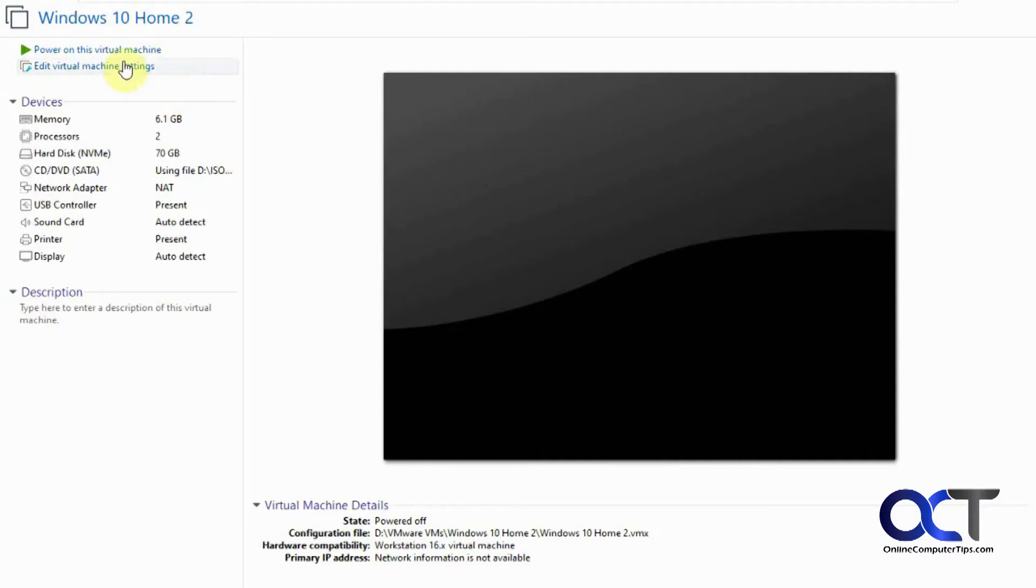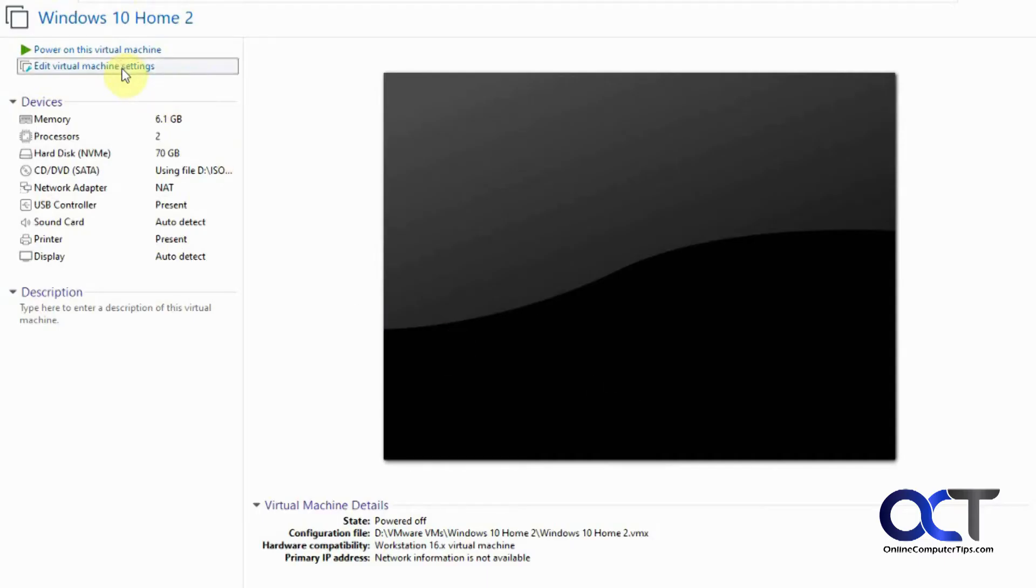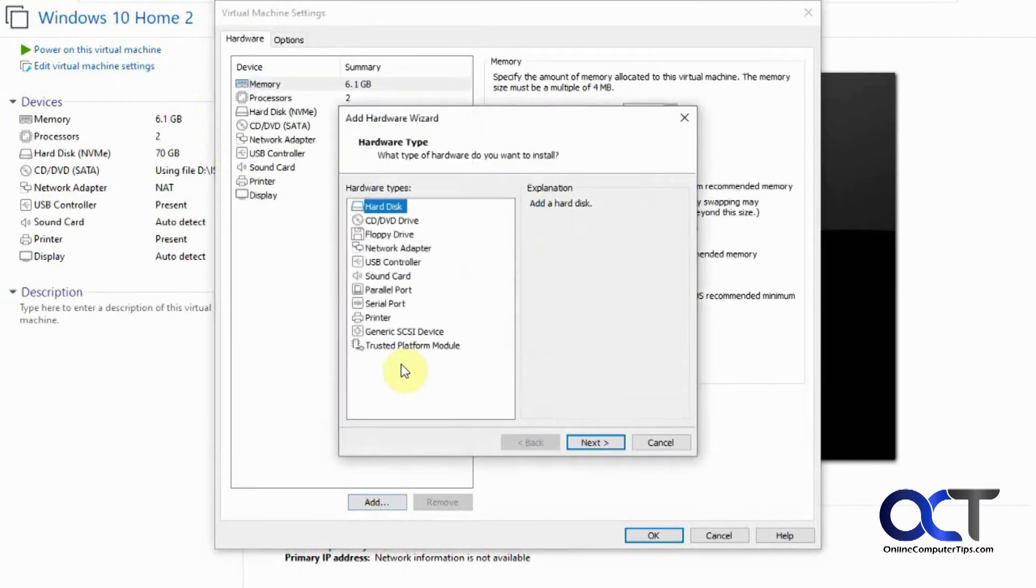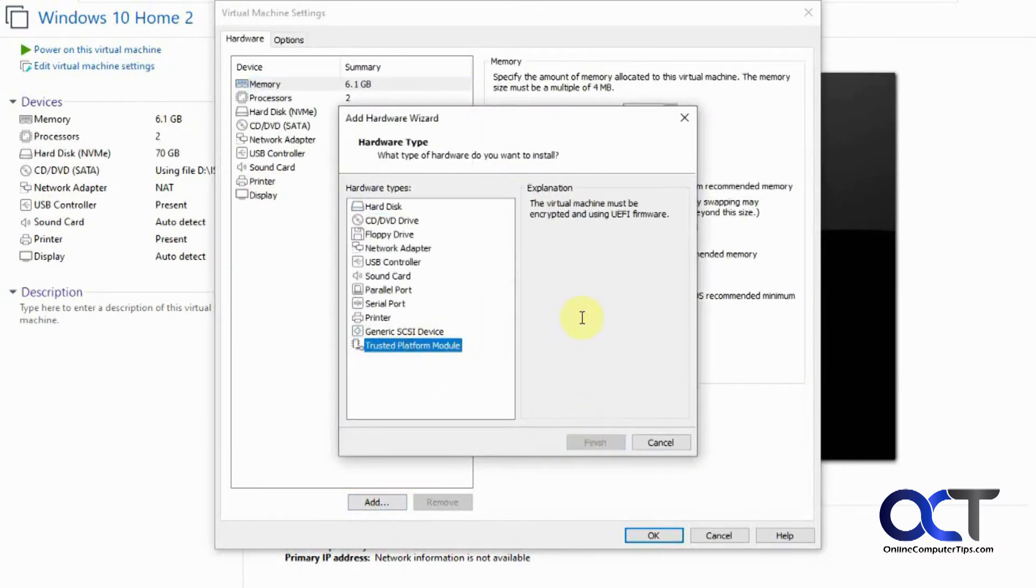Okay, so now we go to the settings for the VM, and then we're going to add Trusted Platform Module, but you'll see here that you have to be using UEFI and encryption.